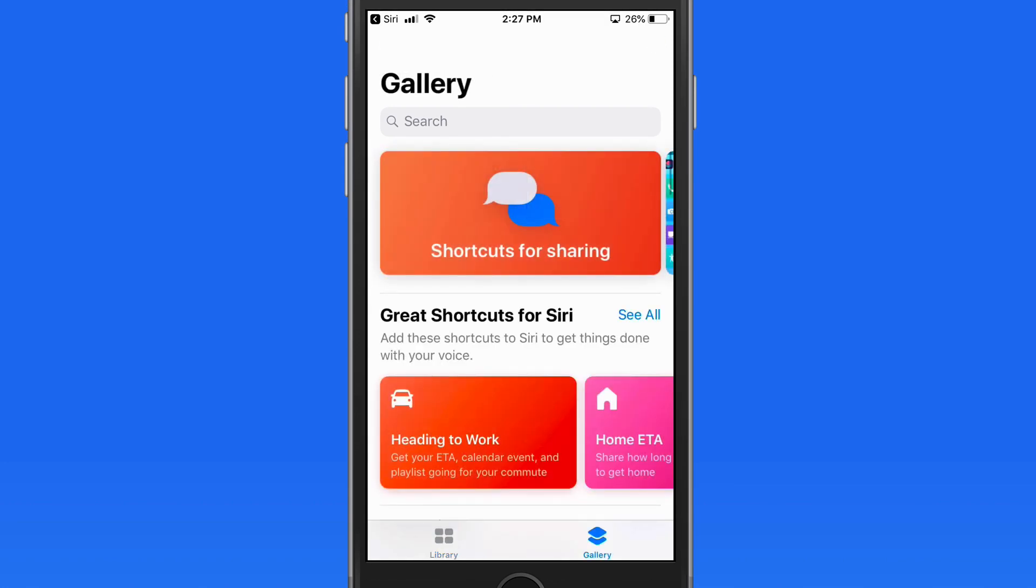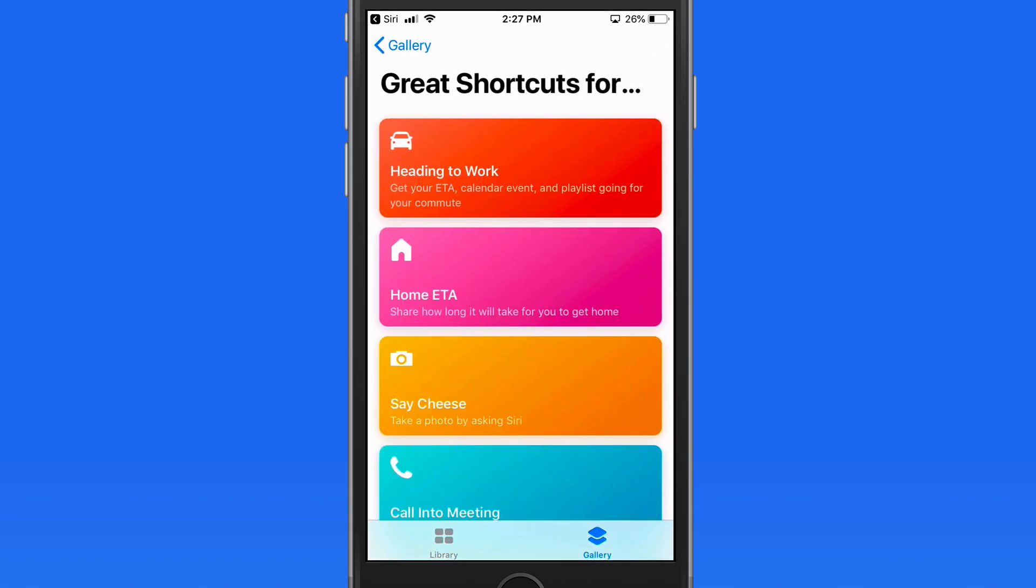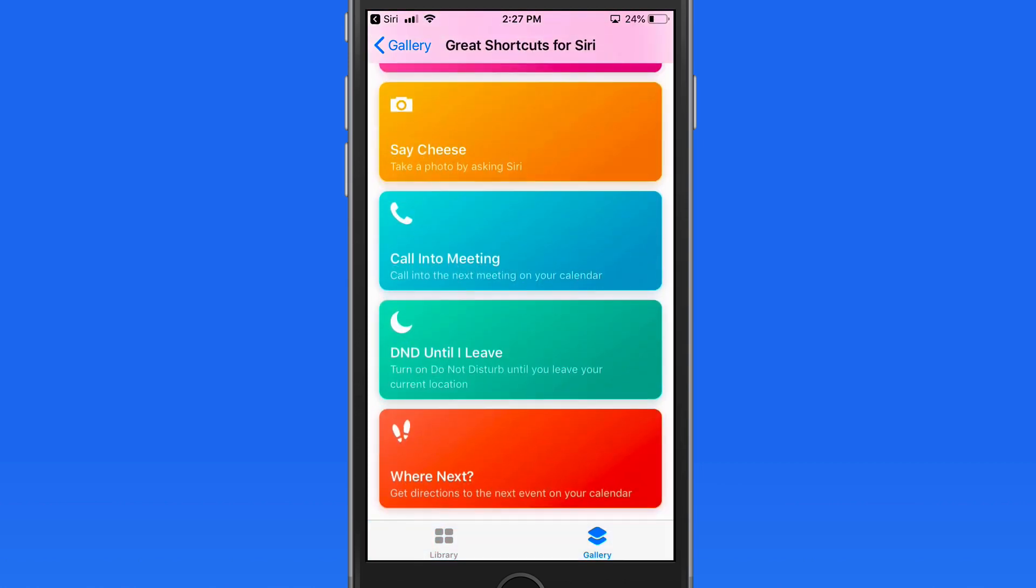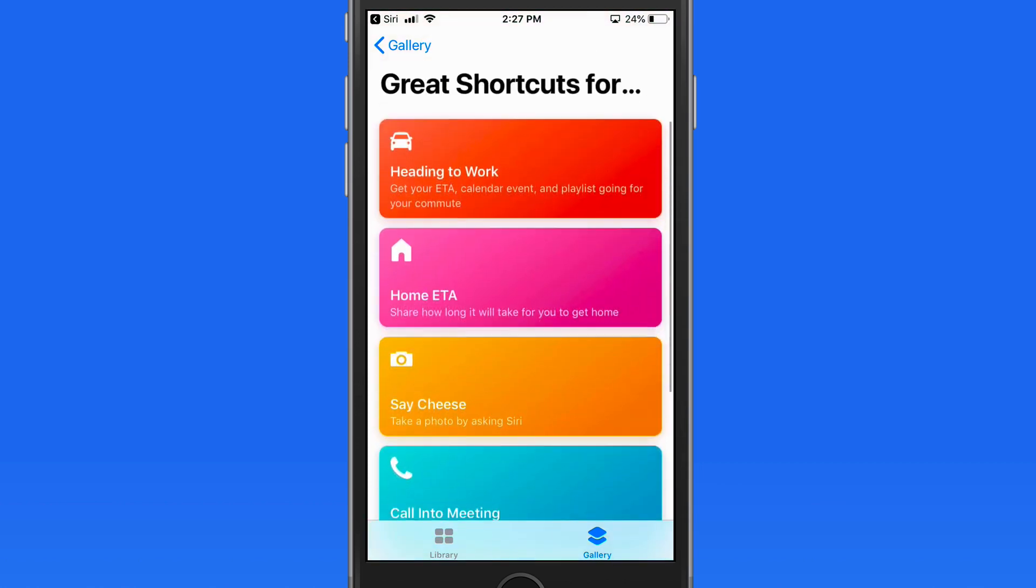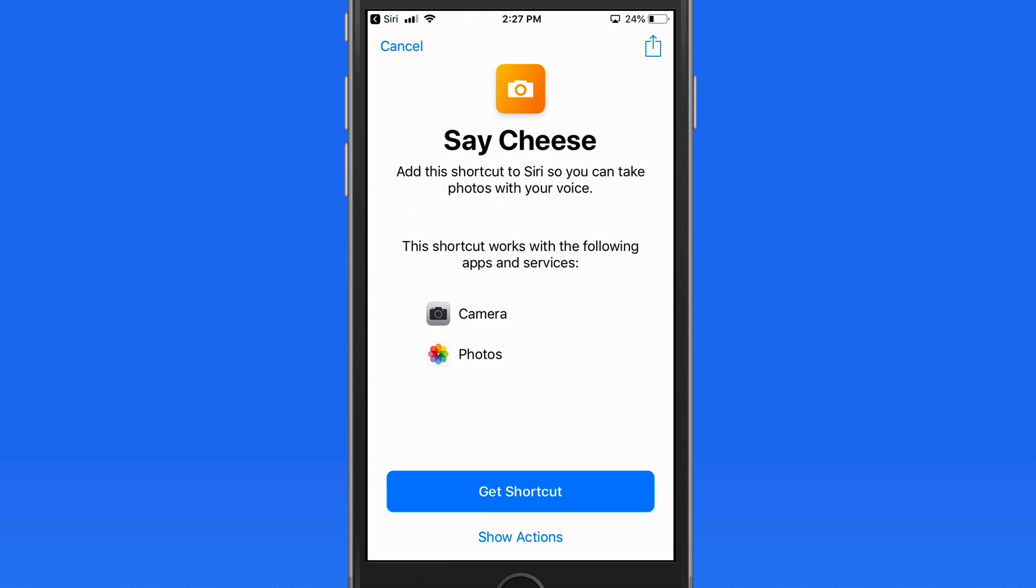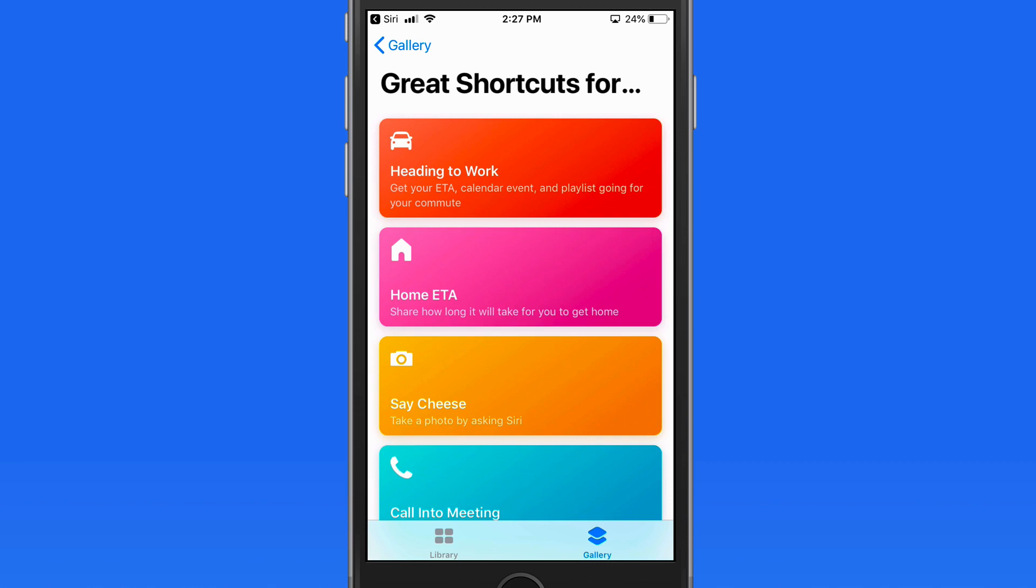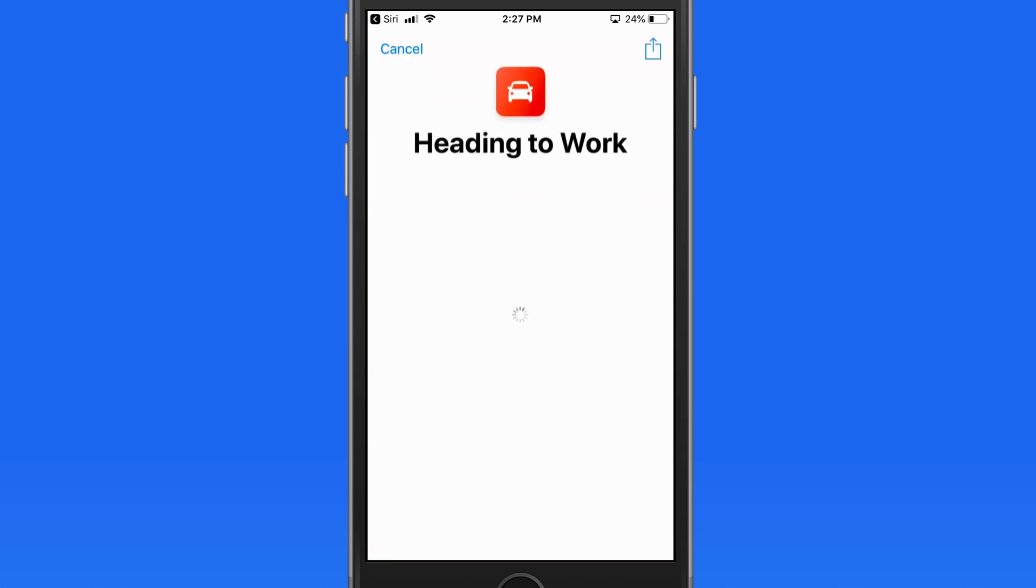There are a ton of different shortcuts available in the gallery, including shortcuts for apps like Calendar, Twitter, Photos, and even one that will instantly let you take a photo by asking Siri. So be sure to browse through here and check them out.